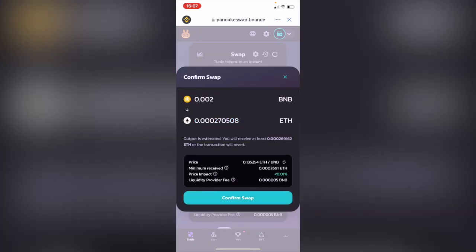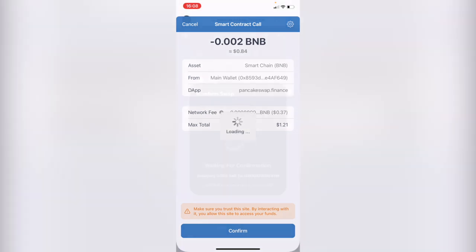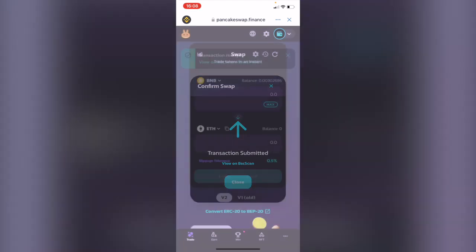I'm going to select Swap, then select the price update, and confirm the swap. This will send it right away into our Trust Wallet. It says: make sure you trust the site you're interacting with. If you allow the site to access the funds, we make the confirmation.